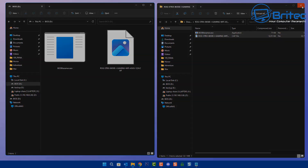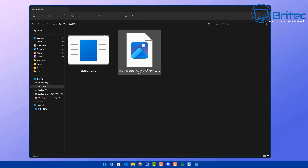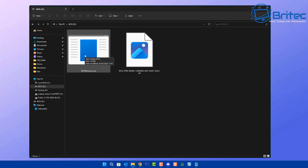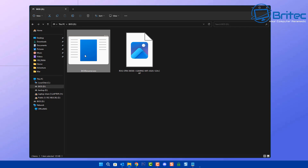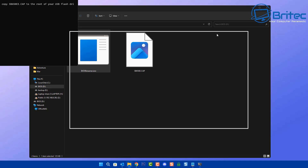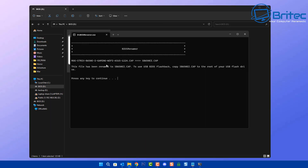From here you can use the renamer tool to rename the BIOS file, which is included in that package. It needs to be renamed to meet the requirements for the BIOS flash to be successful. You can see here the file has been renamed — yours will be different — and now we're ready to use this file to flash our BIOS.